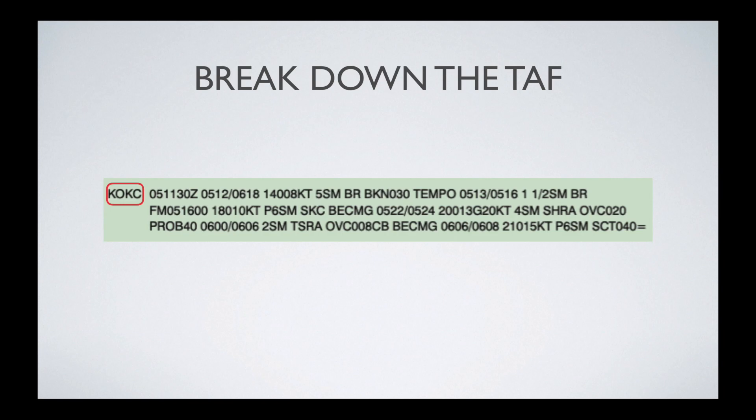Before we get to the meat of the TAF, it's important to know that when different weather conditions are reported in a TAF, they are always laid out in this order: the date and time that the TAF is valid, wind direction and speed, visibility, anything related to a specific weather condition, and then anything dealing with clouds. Sometimes any one of those pieces can be omitted, but when they're all seen together, they always come in that order.